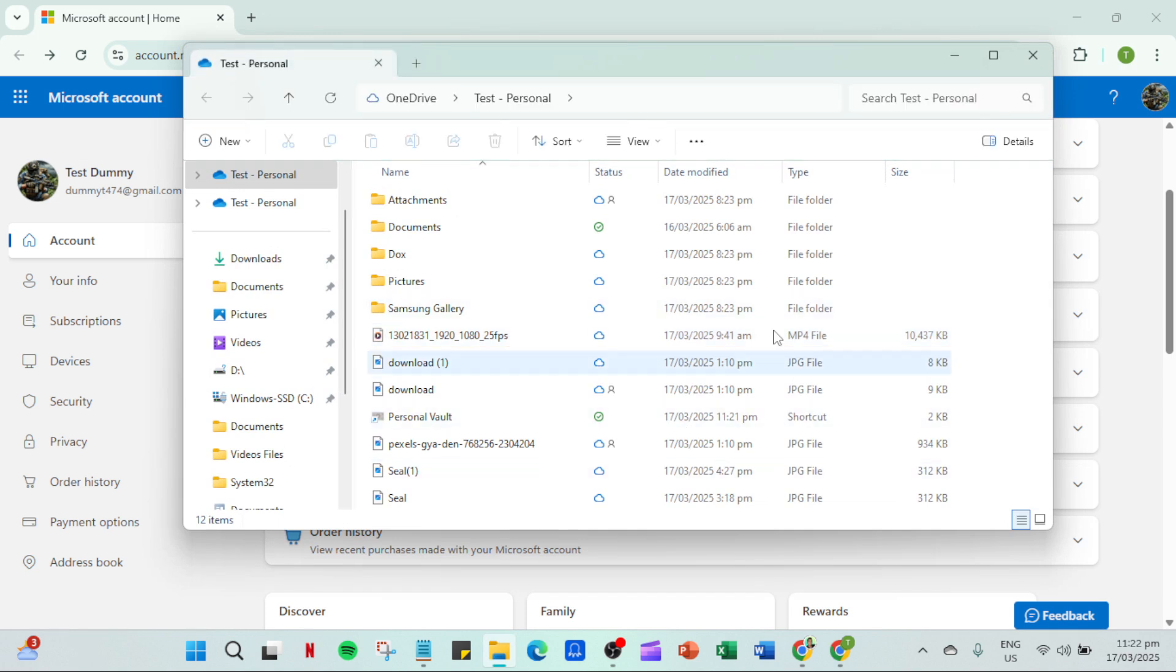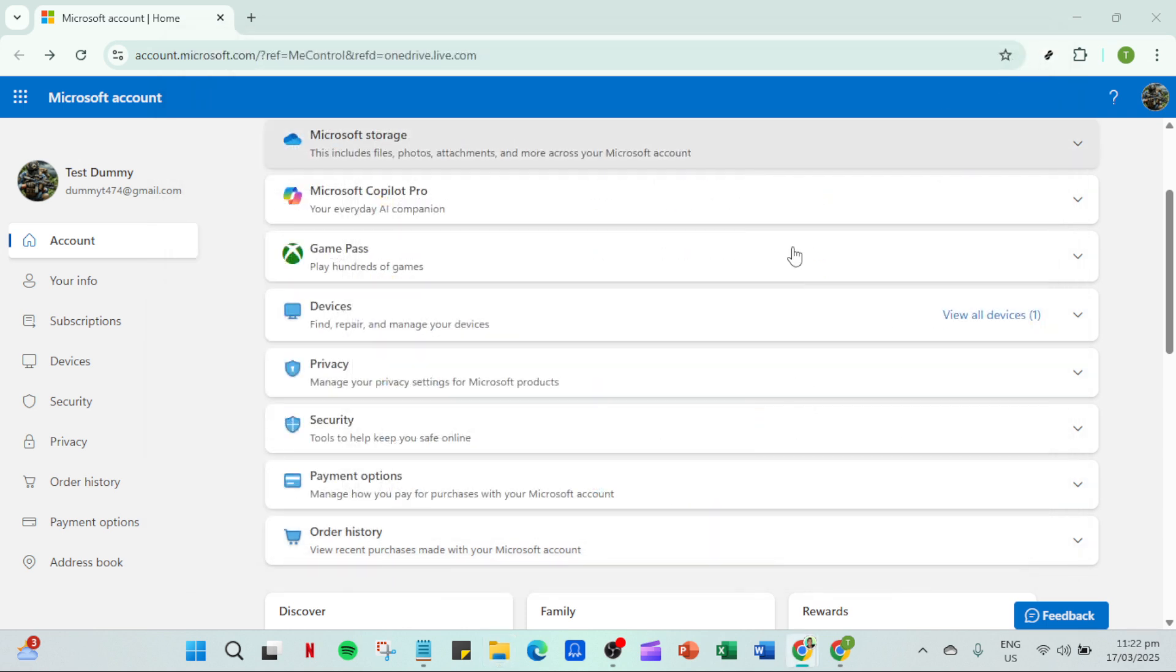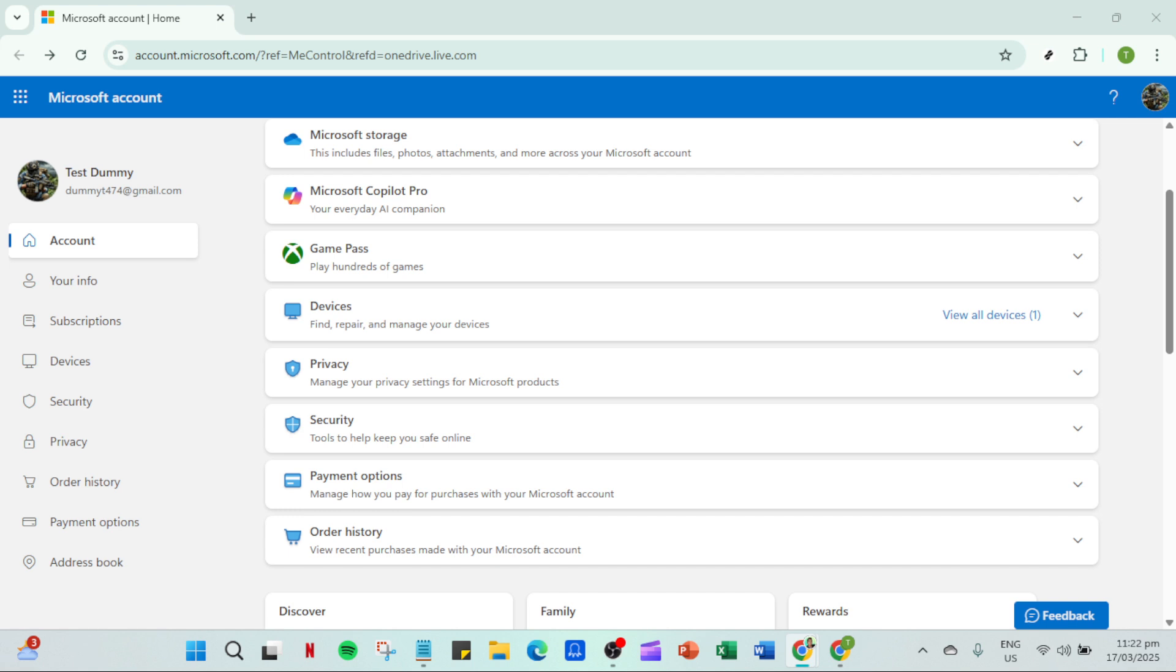And there you have it. These steps ensure that OneDrive is working properly and syncing your files. Regularly checking and maintaining these settings can help prevent future issues. I hope this guide has been helpful for you. Thank you for tuning in and feel free to leave any questions or comments below if you're still experiencing issues and stay tuned for more helpful tips.